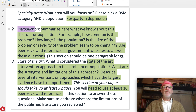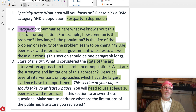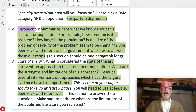Number two — introduction. We have to summarize what we know about the disorder and the population and all these different questions. And I saw you can use peer-reviewed references or government websites.